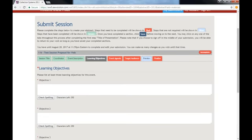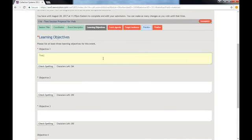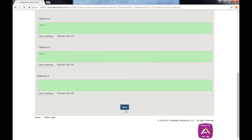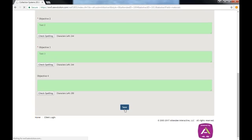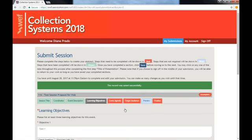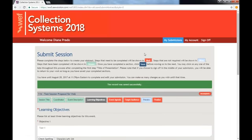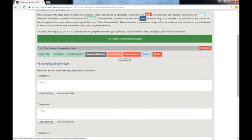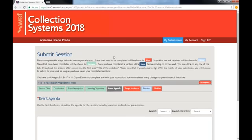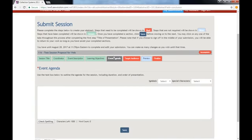Please fill in three learning objectives for your session. The agenda should include the time that different speakers will present, the presentation titles, and the author block.